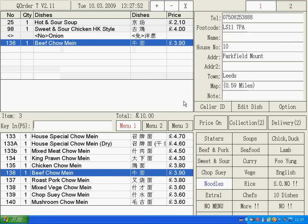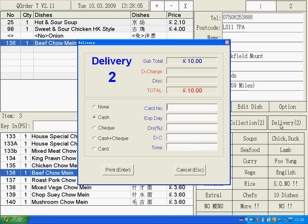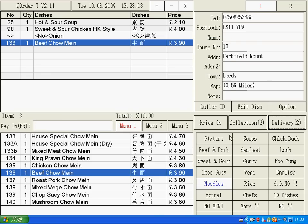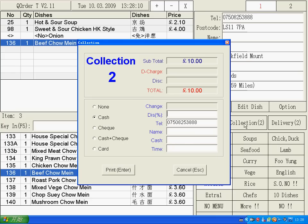If the customer finishes their order, you can tell them their total — for example £10 — shown here. If the customer wants delivery, you just click Delivery and print, and it will be finished. If the customer wants collection, you click Collection and print, and the order will be complete. Thank you very much. Bye.